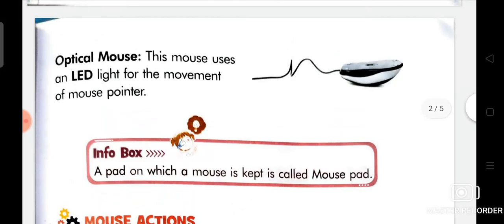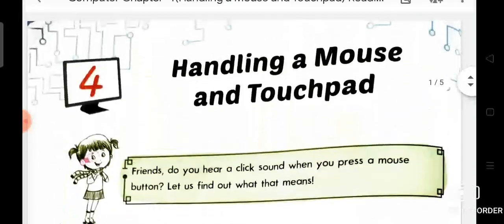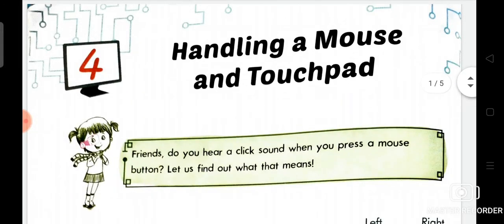So dear student, now I am going to give you a home assignment from your previous chapter, chapter number 3, that is operating a computer. You will write the exercise of this chapter in your fair copy. When school opens I will check your fair copy. I hope you will be fine. Be careful, take care, have a good day.